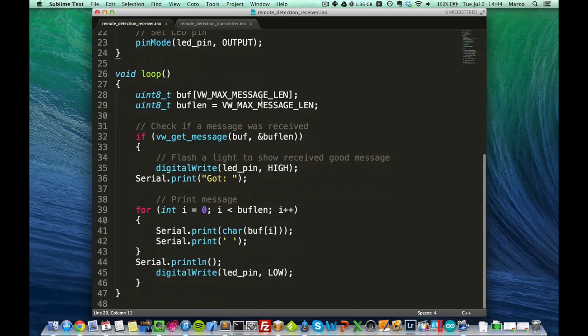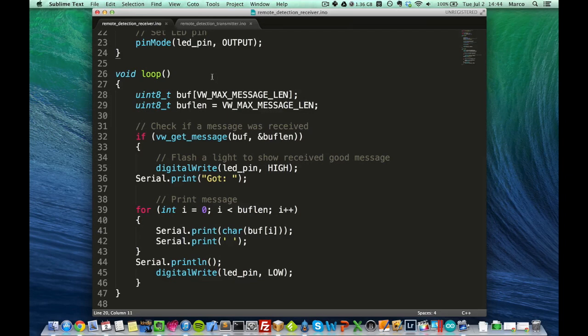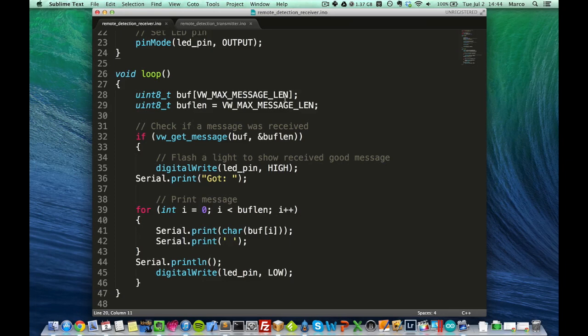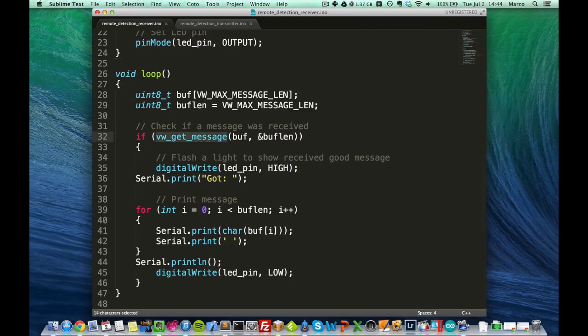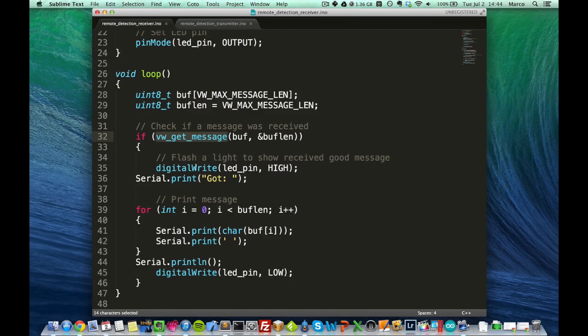Now, in the loop, what we want to do is to receive the messages from the transmitter board and decode the message. So I have to initialize these two buffer variables. And then there is the main part, if we get a message, then first we flash the LED light to indicate that the message was received.